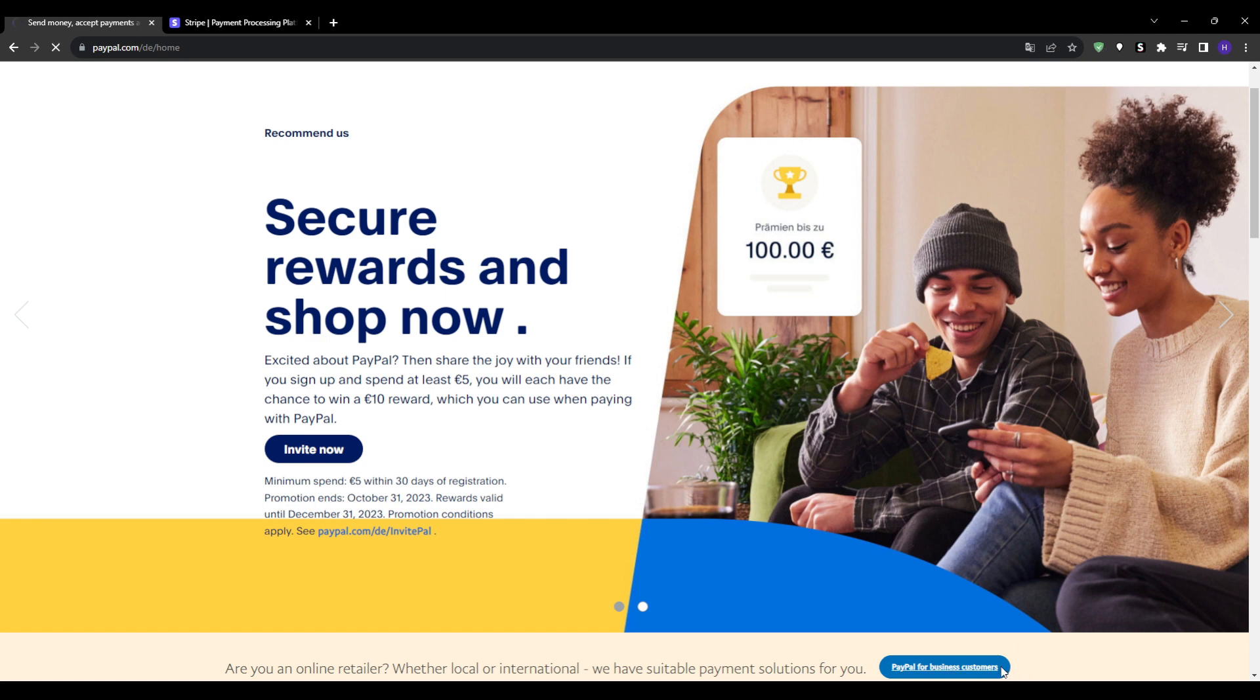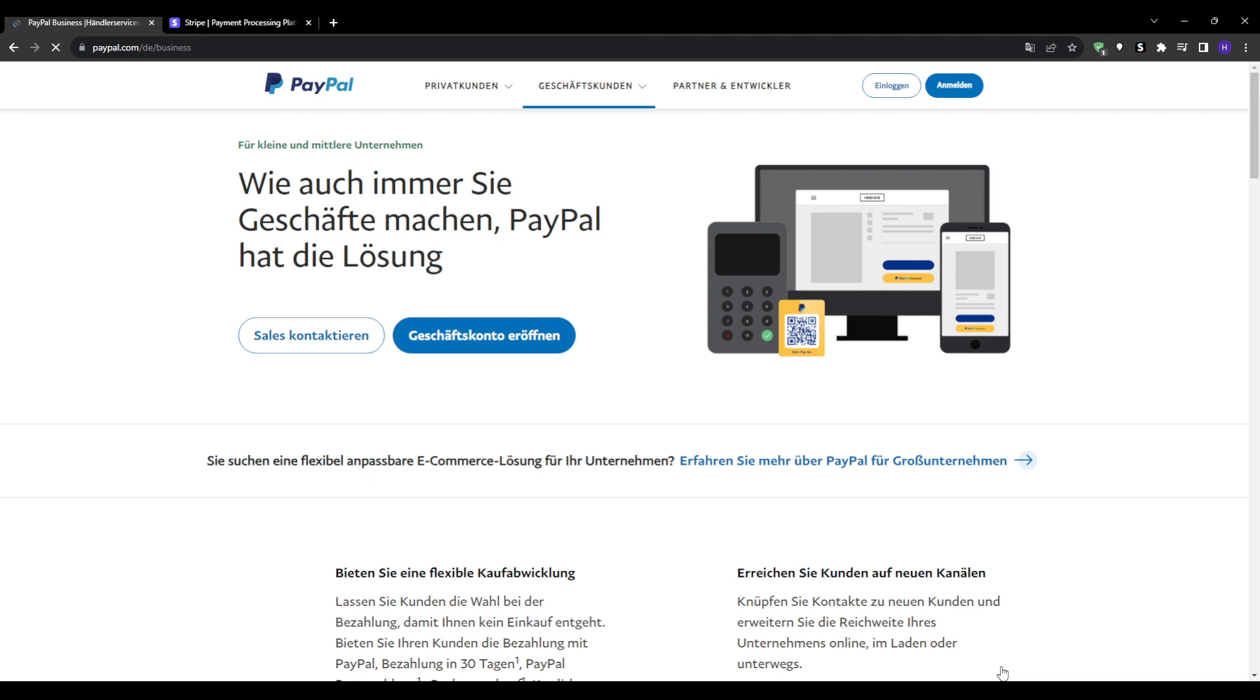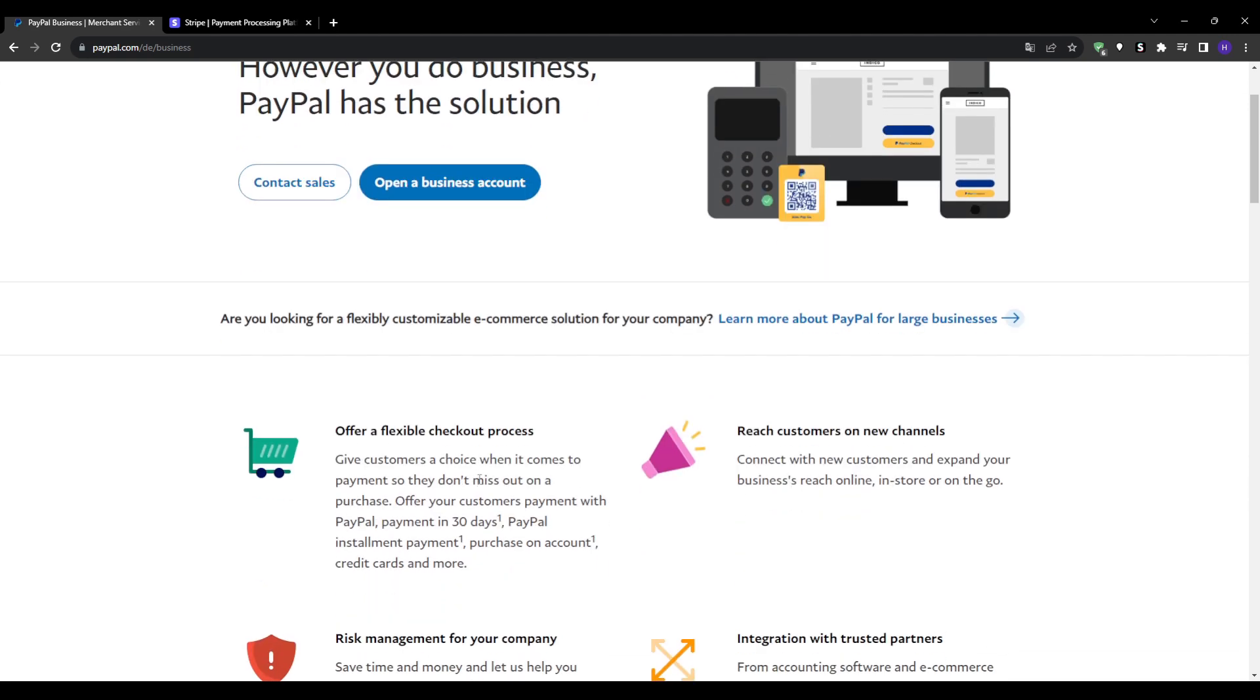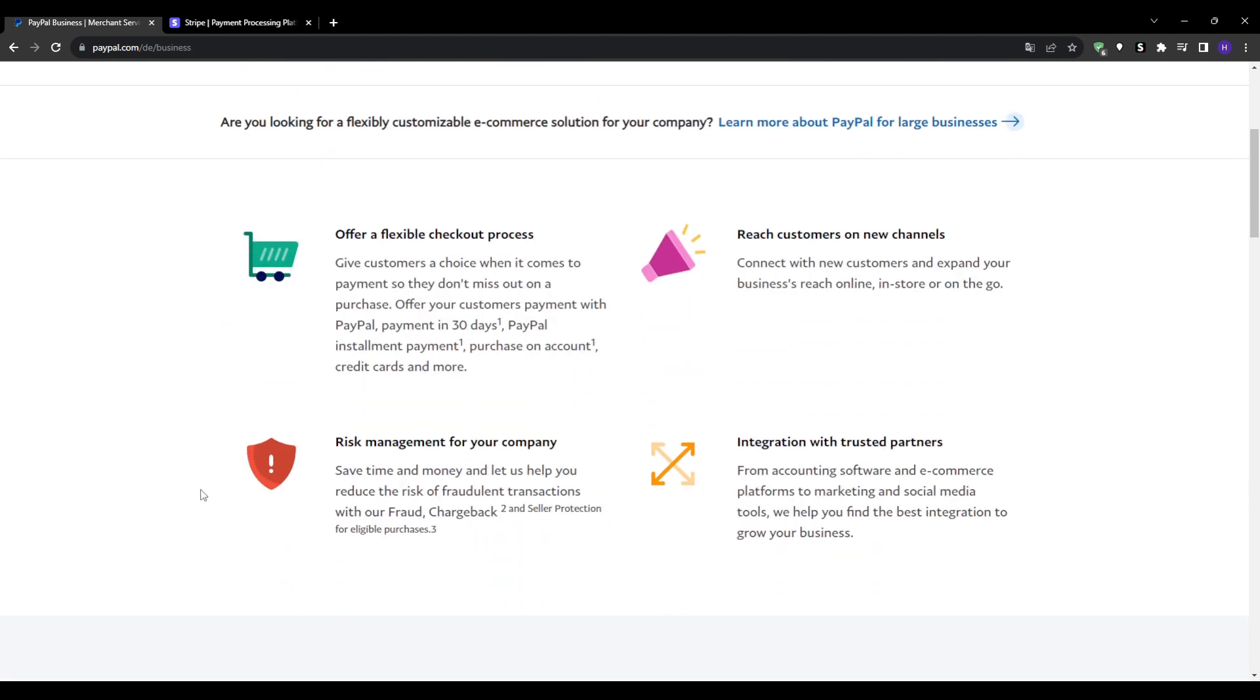It's generally considered more beginner-friendly compared to Stripe. Another key advantage of PayPal includes the huge existing user base. Many customers already have PayPal accounts and are familiar with using it.